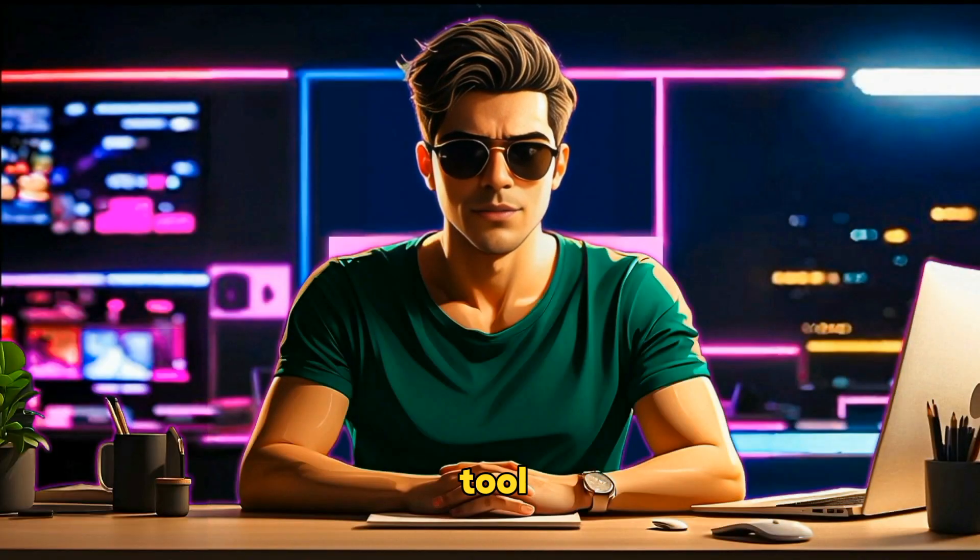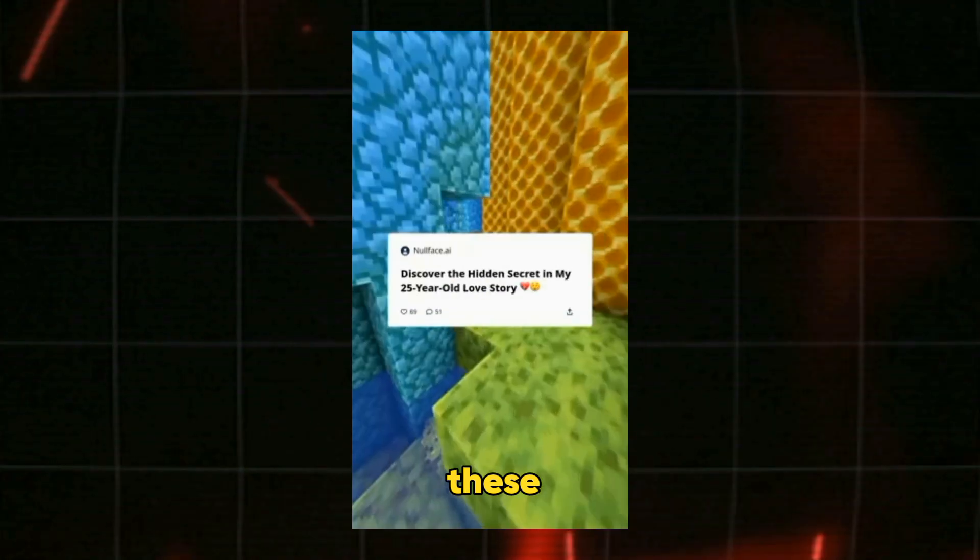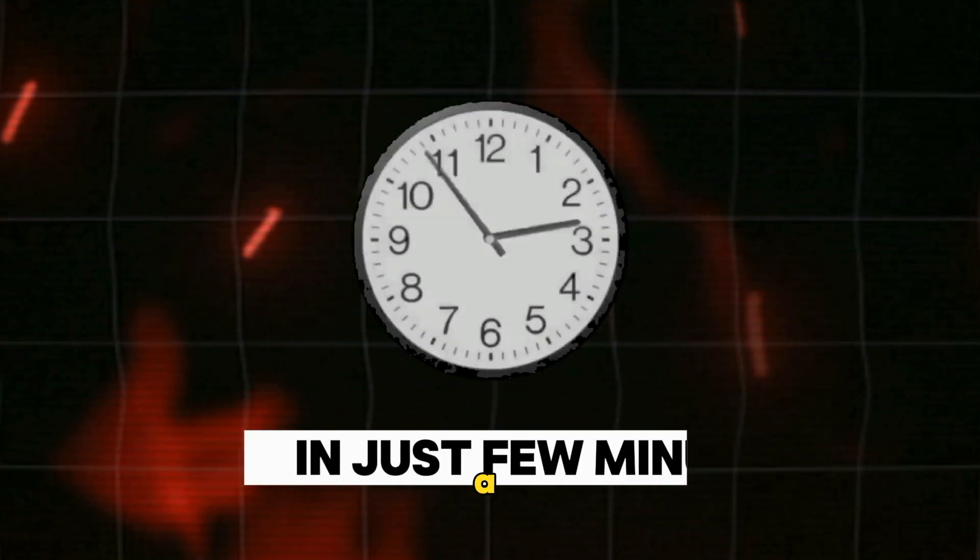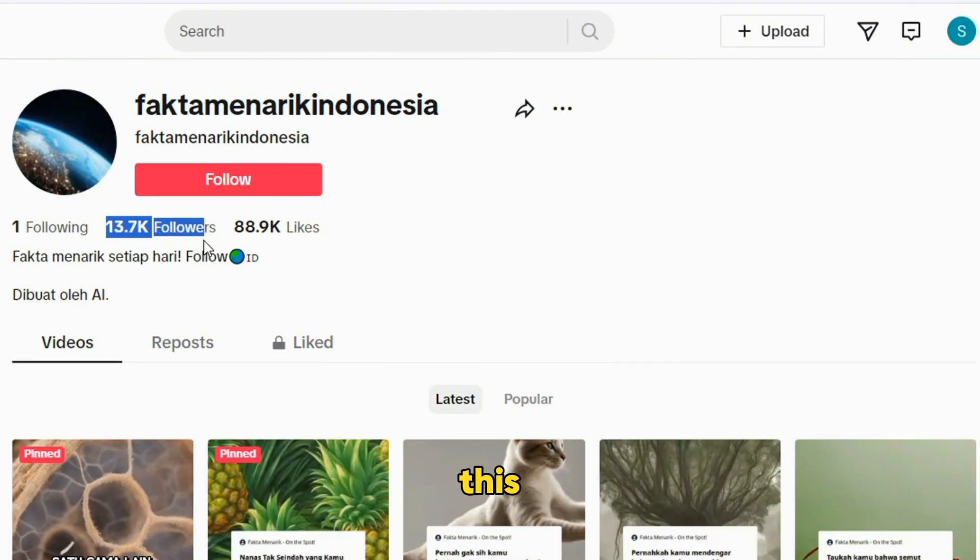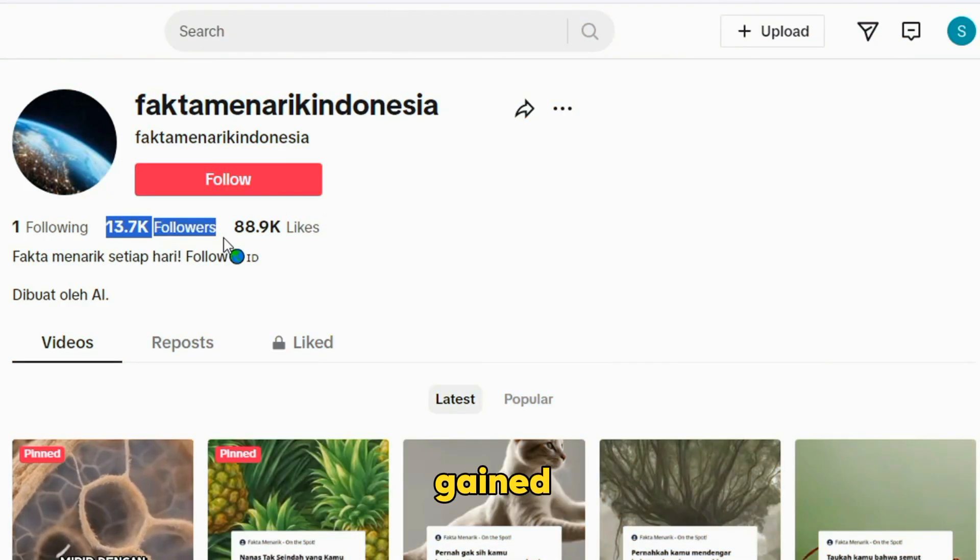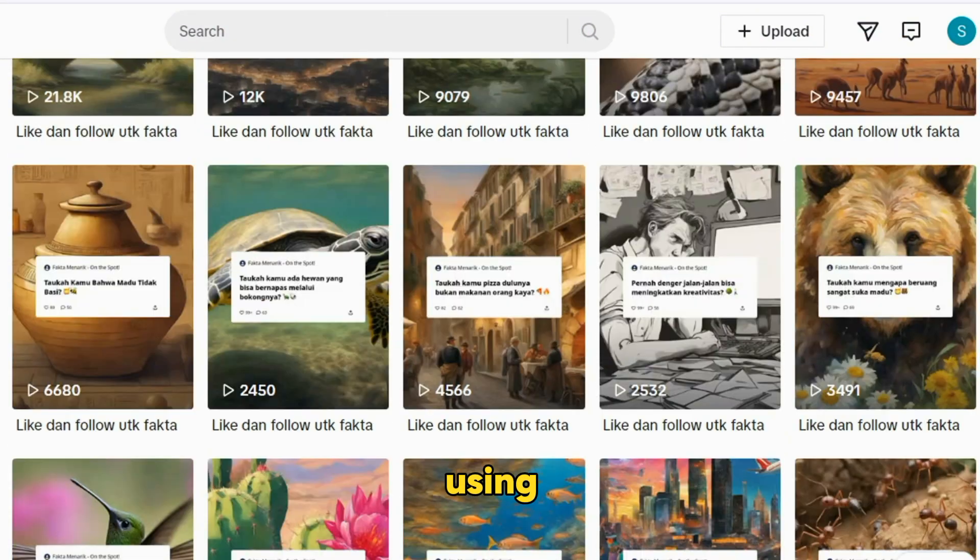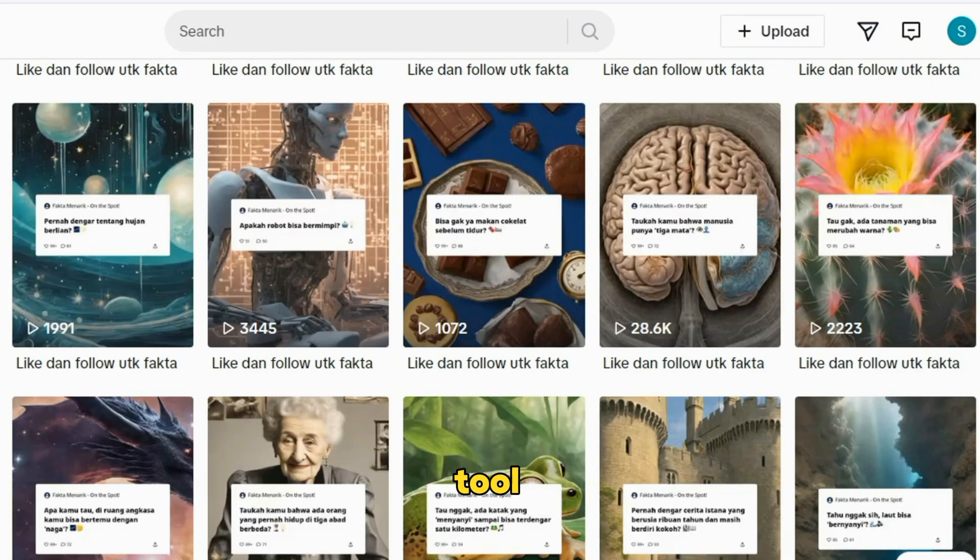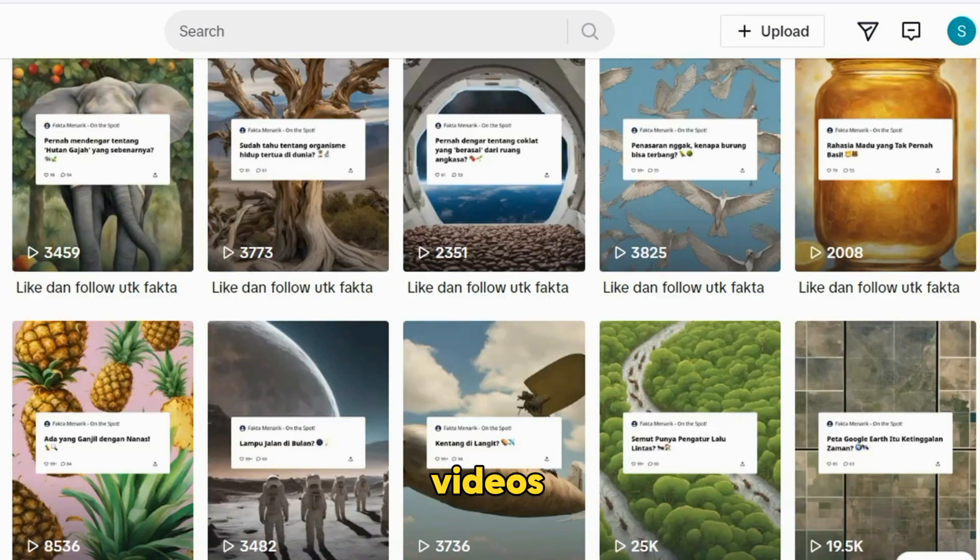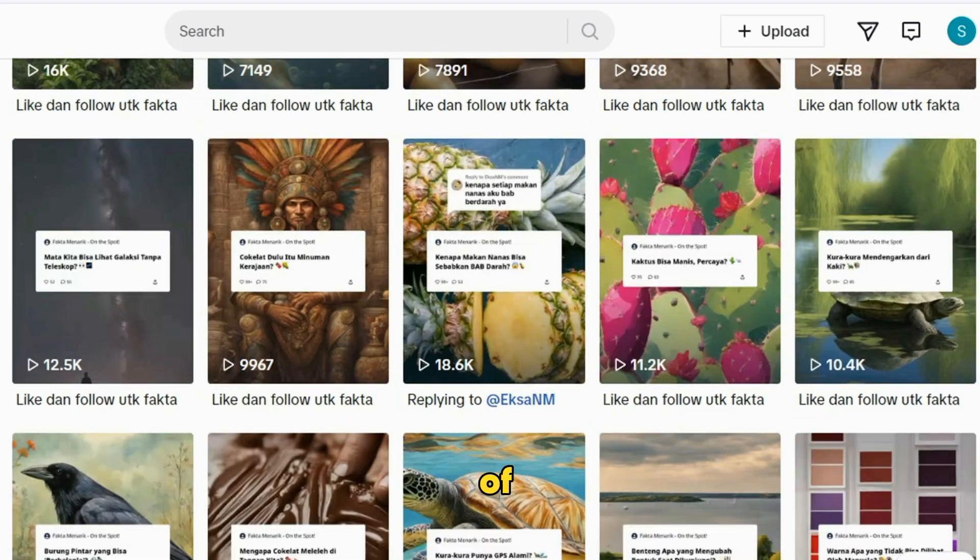With this AI tool, you can create these videos in just a few minutes. Check out this account, which has gained over 13,000 followers using this AI tool, and their videos have millions of views.